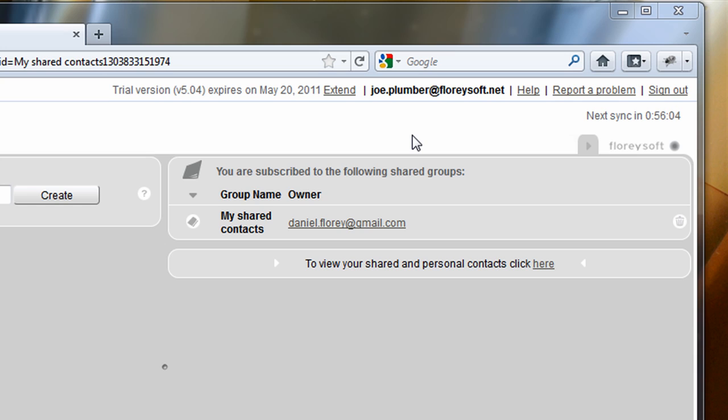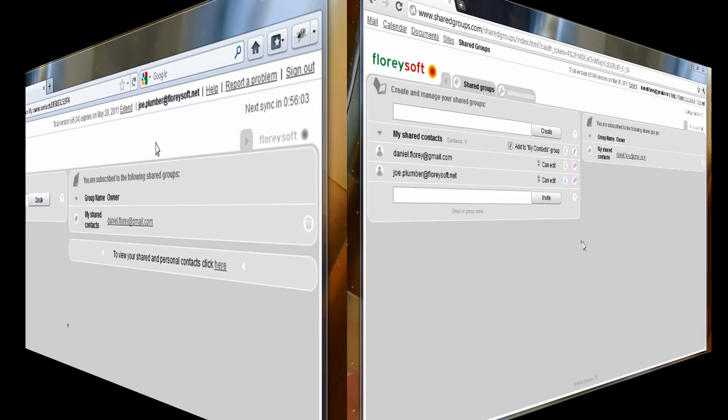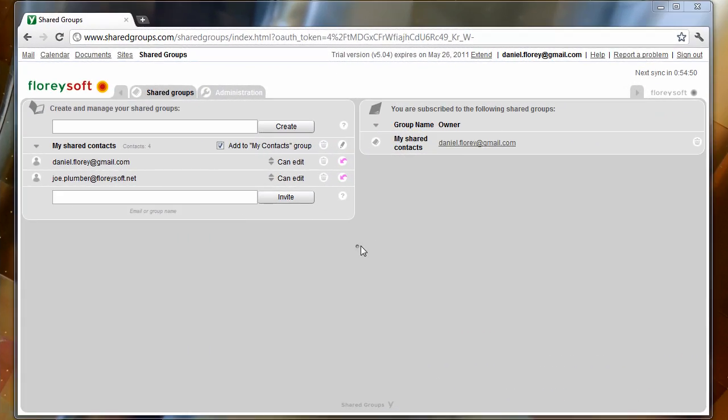The sync is complete. Let's switch back to the owner of the shared group. After reloading the page, you can see that the group is now populated.